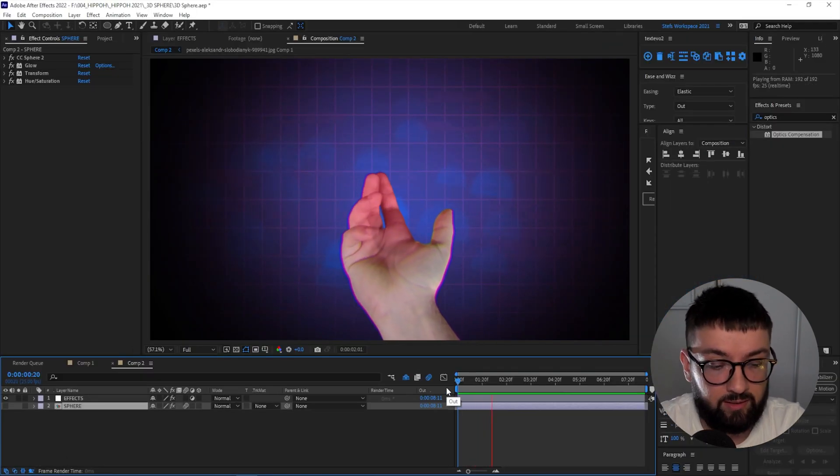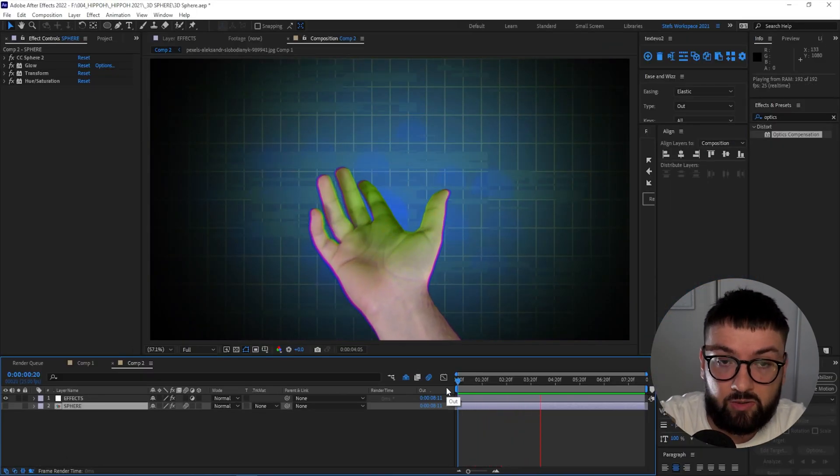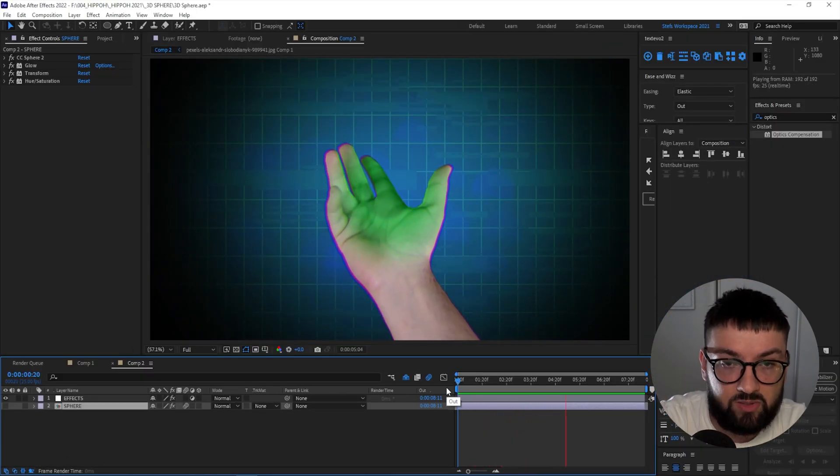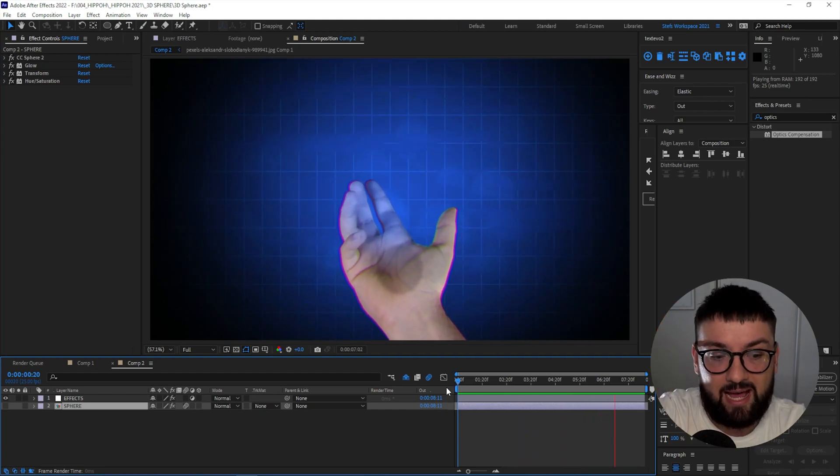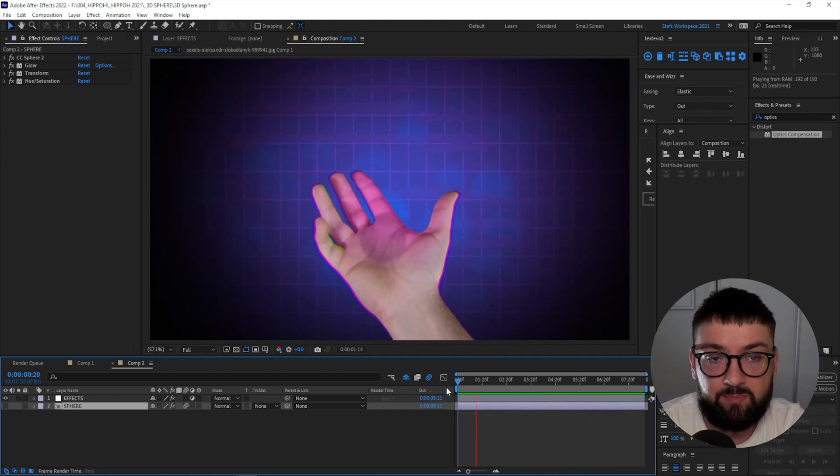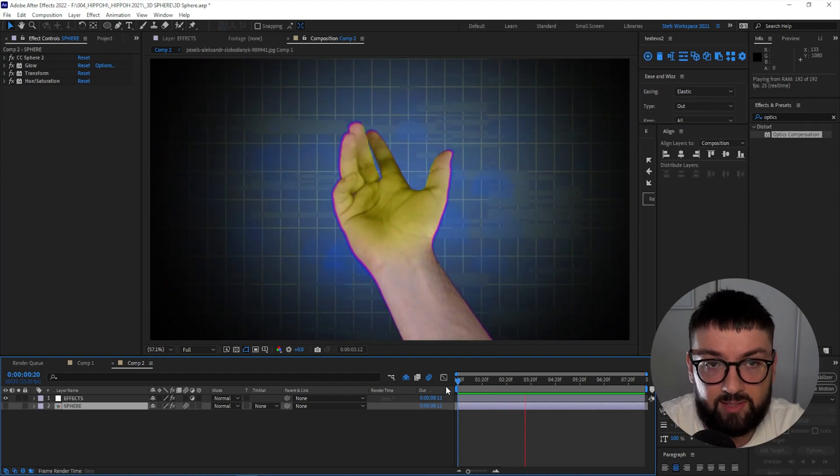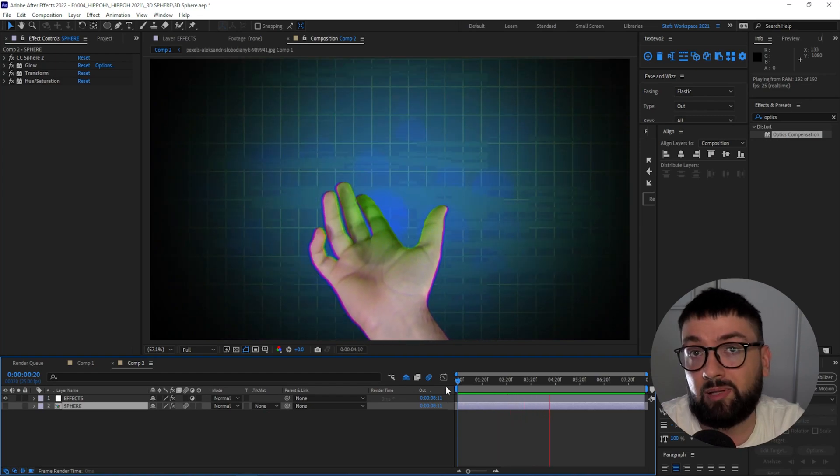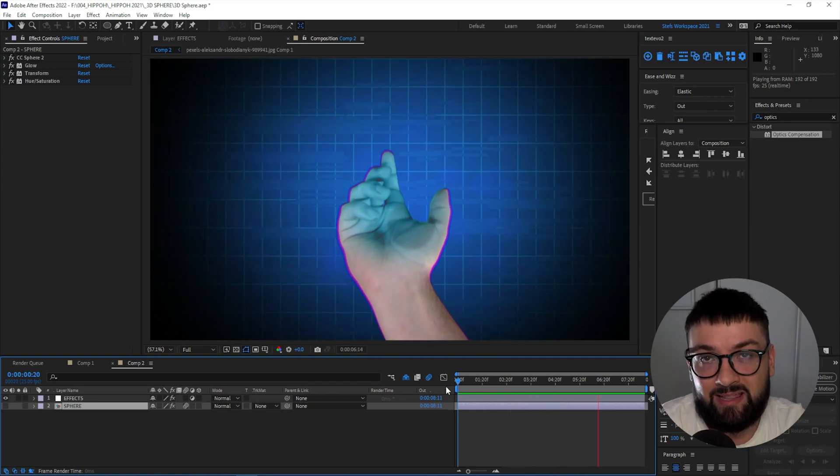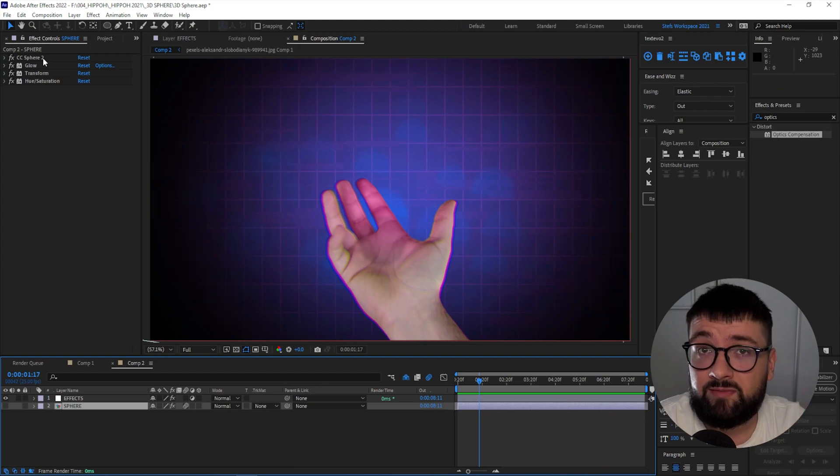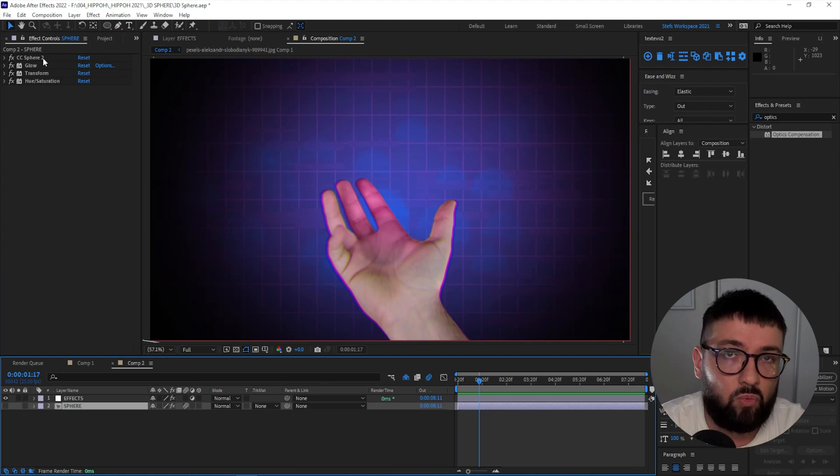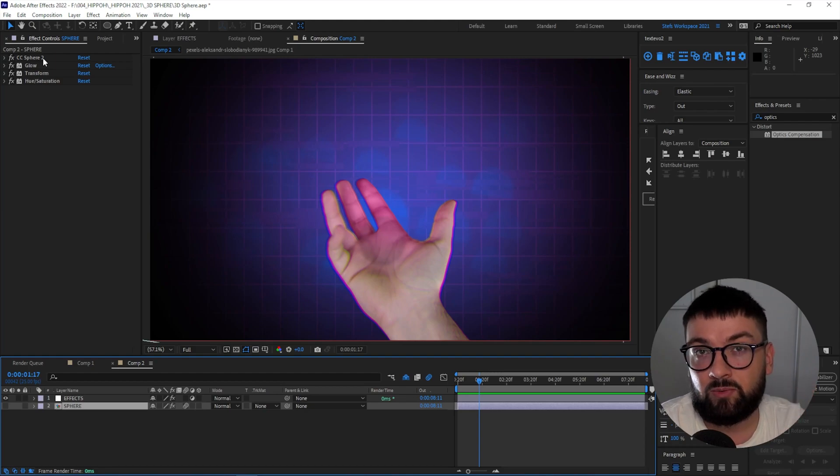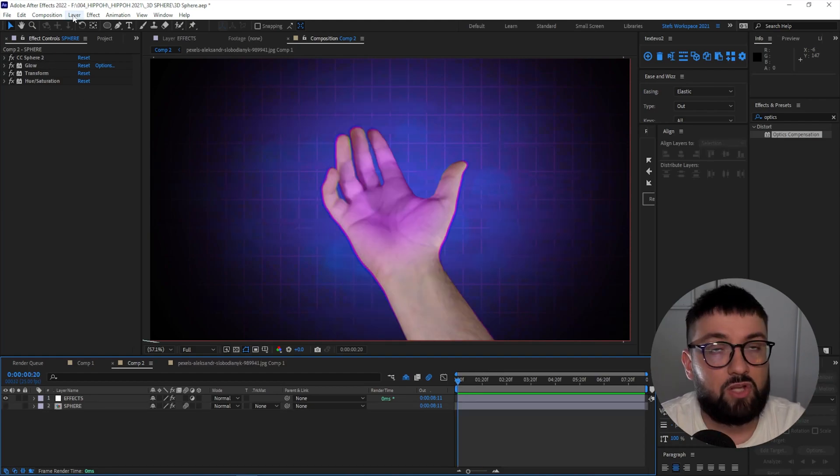When you download the project via the link in the description, this is what you'll be presented with. This is the background footage with some cool effects already applied, which we can then add this 3D sphere to. To create this sphere, we're going to use an effect called CC Sphere. We're then going to add a bit of glow and also animate a hue cycle.